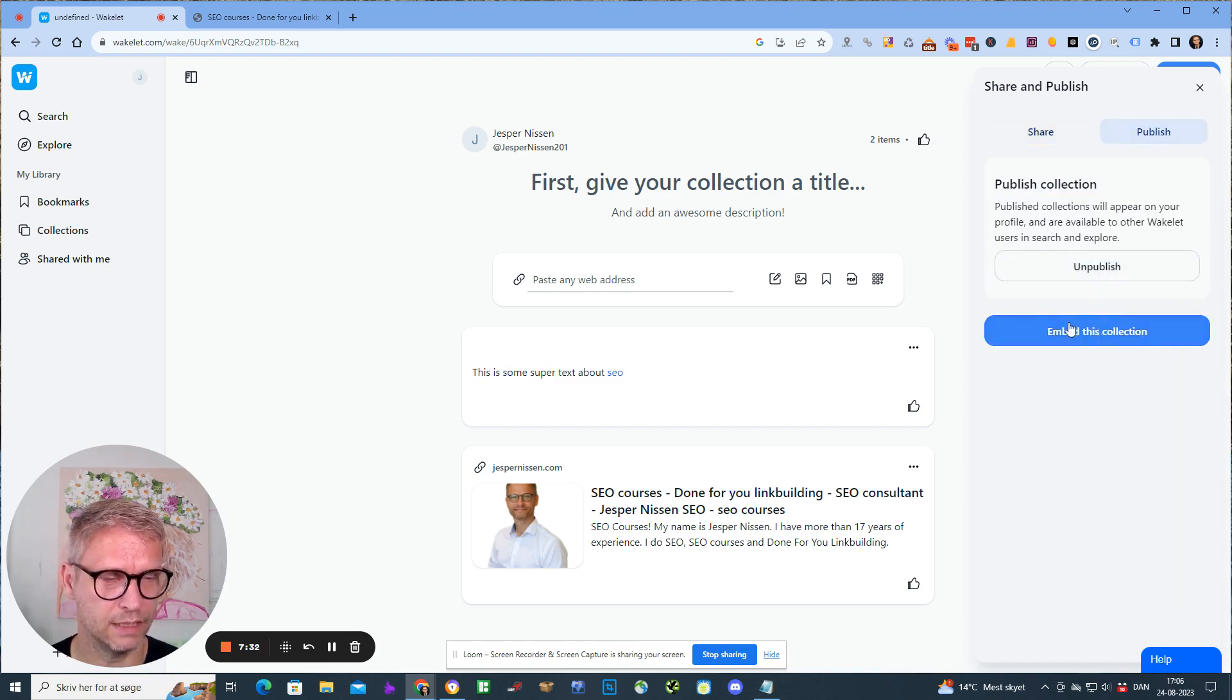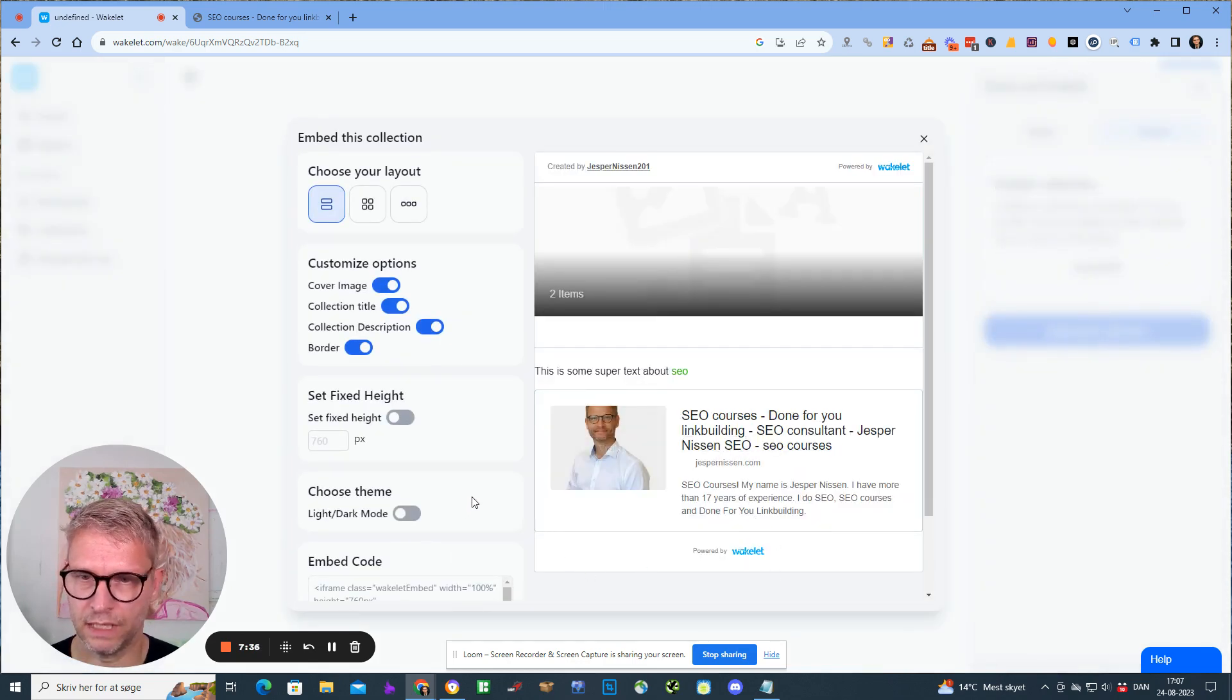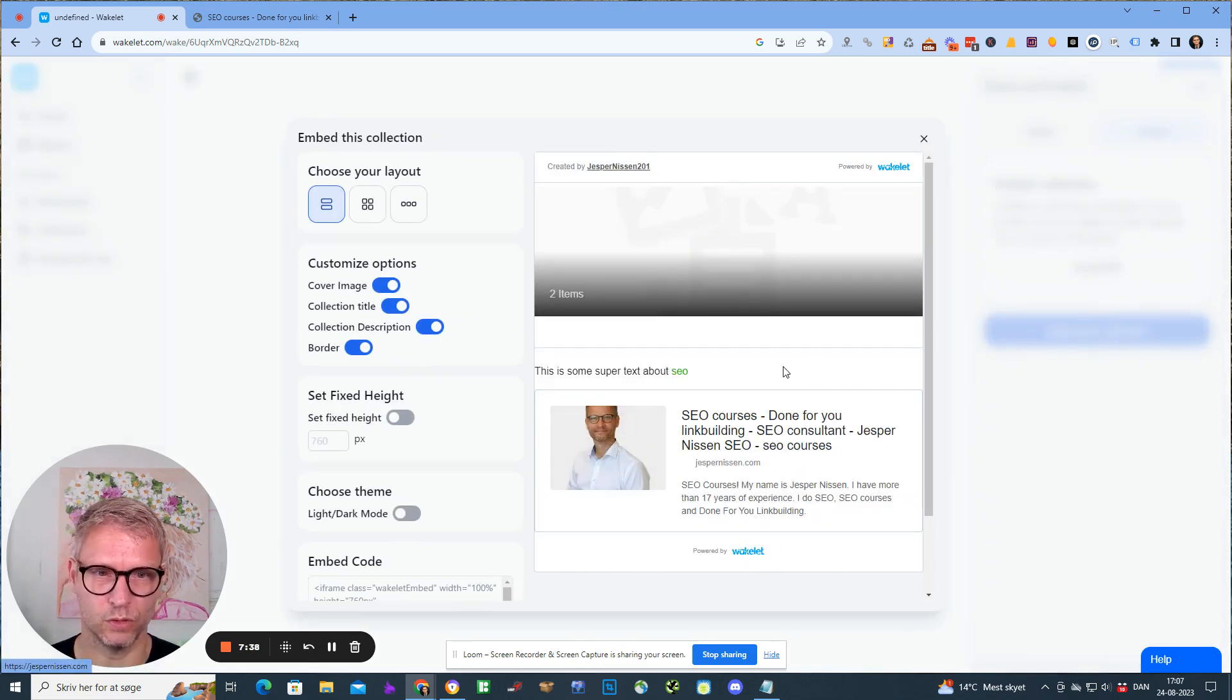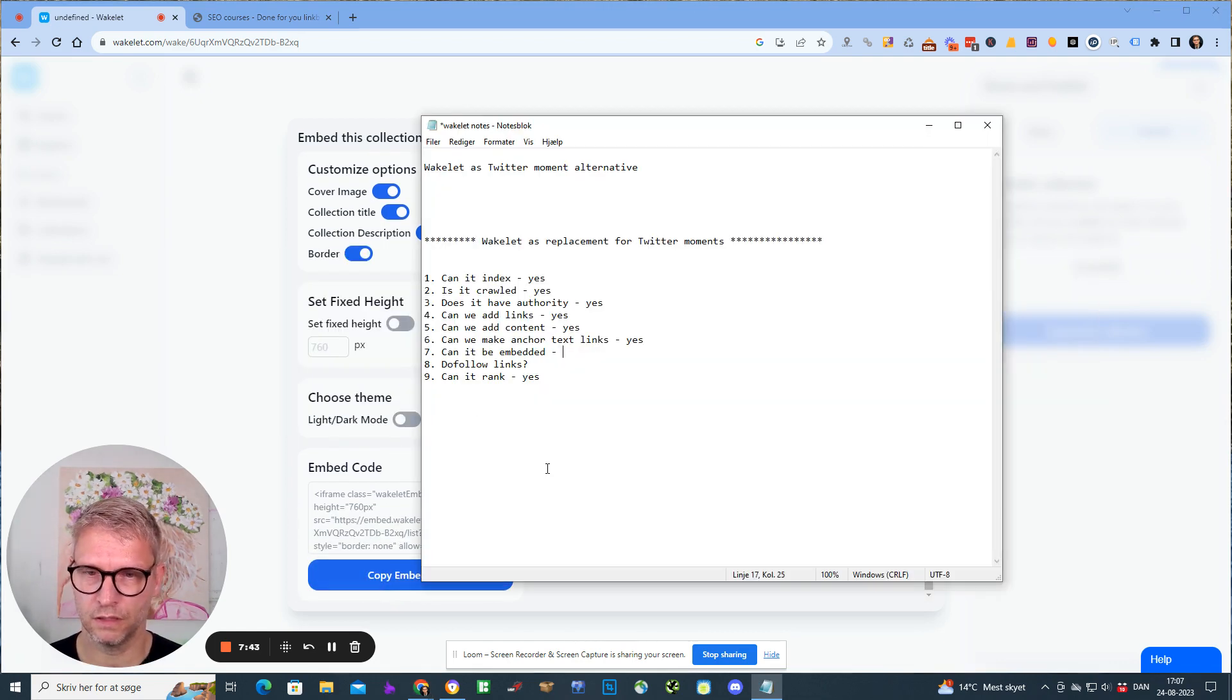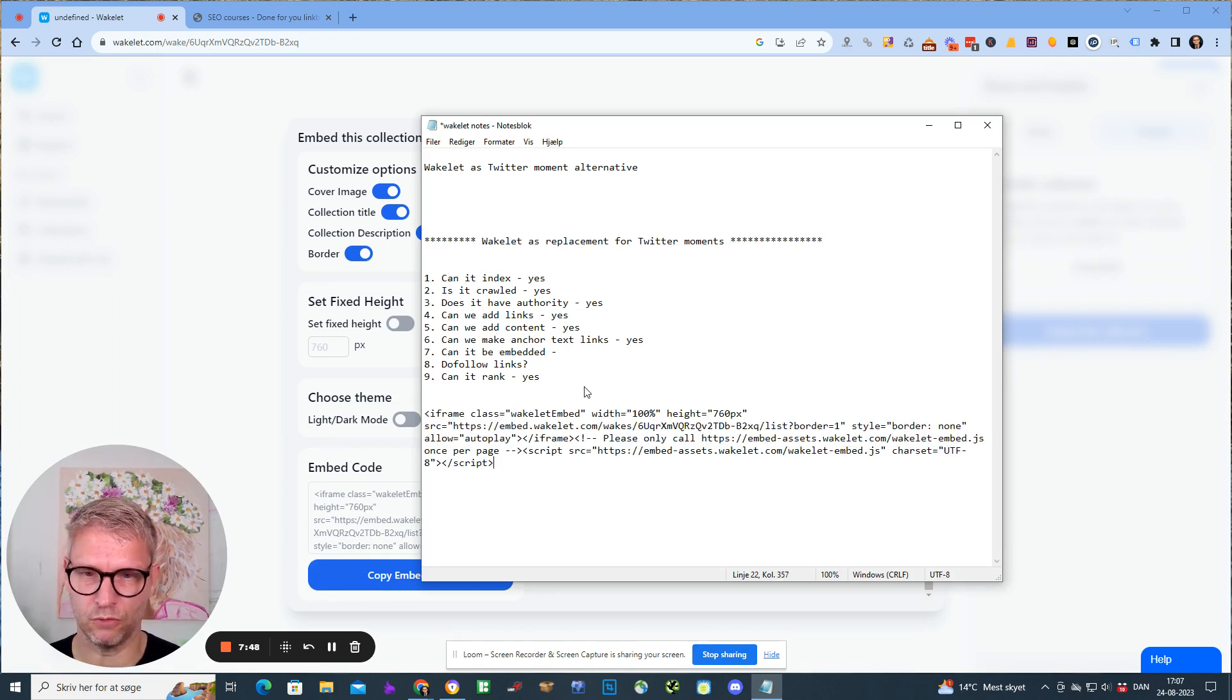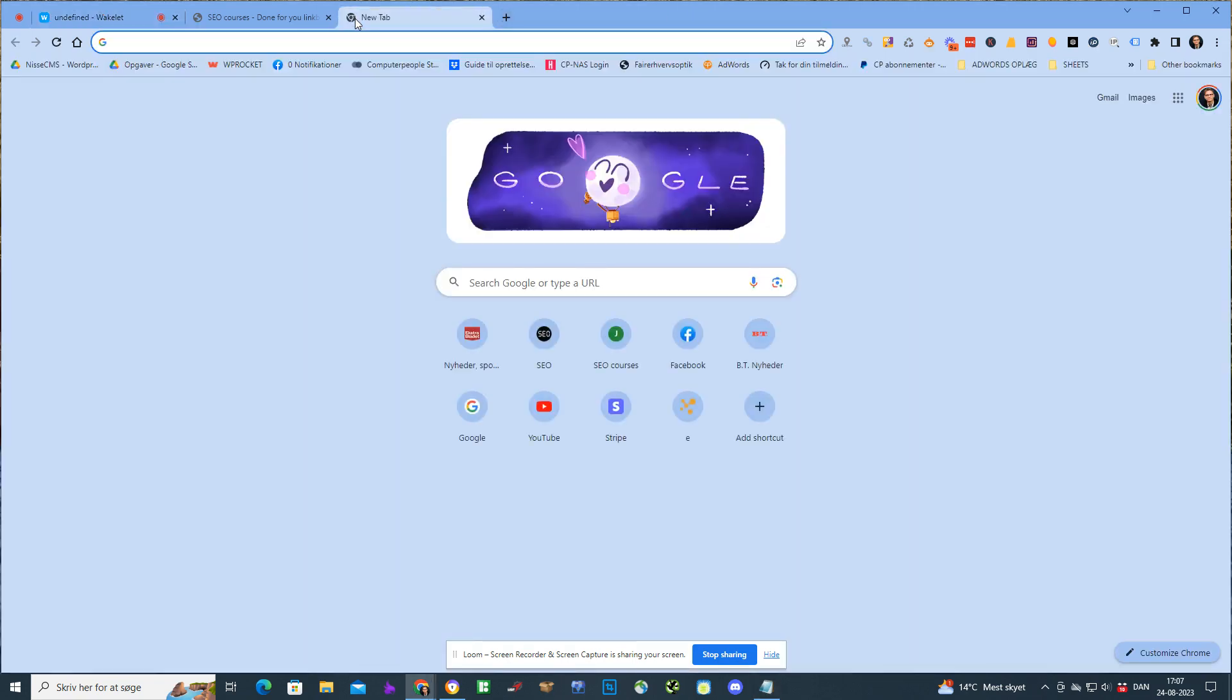This is what it will look like. I can then grab this, copy this embed code, and I can just insert it like this. So this embed code I can now embed into my cloud site, for example.